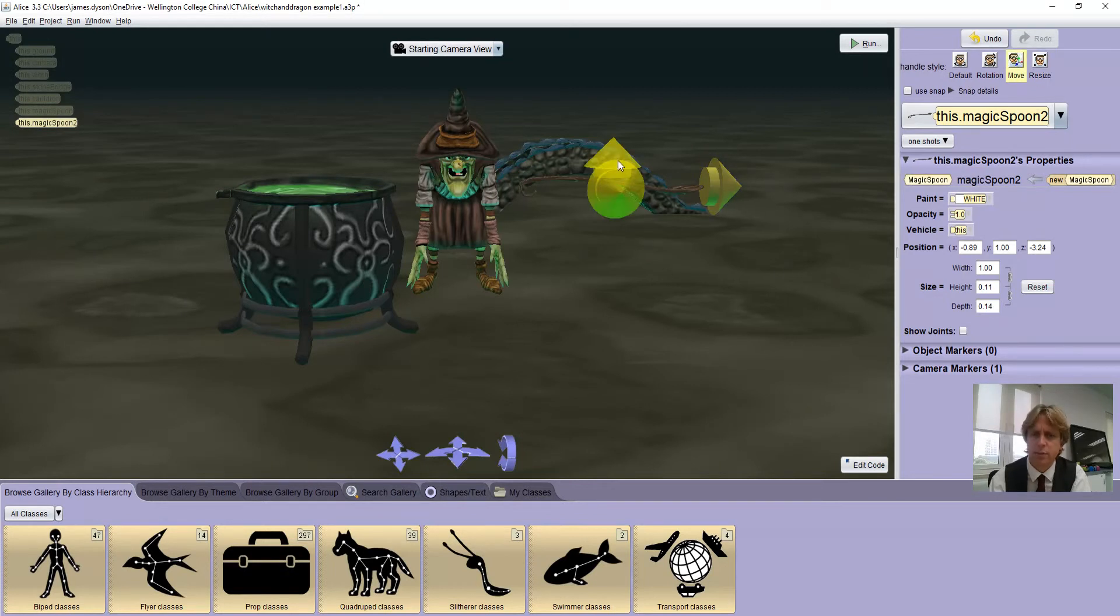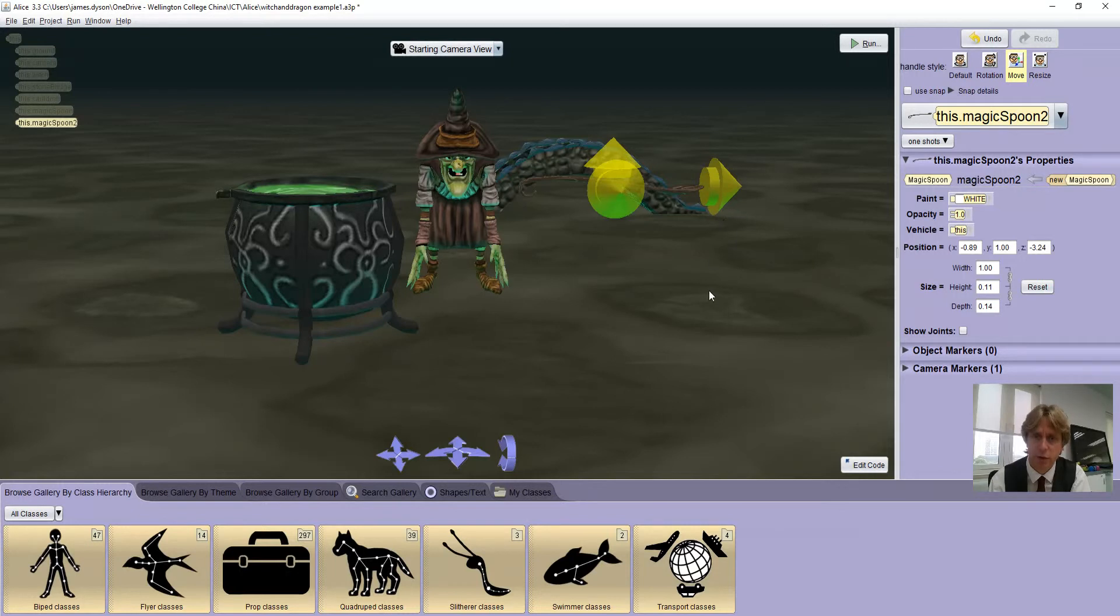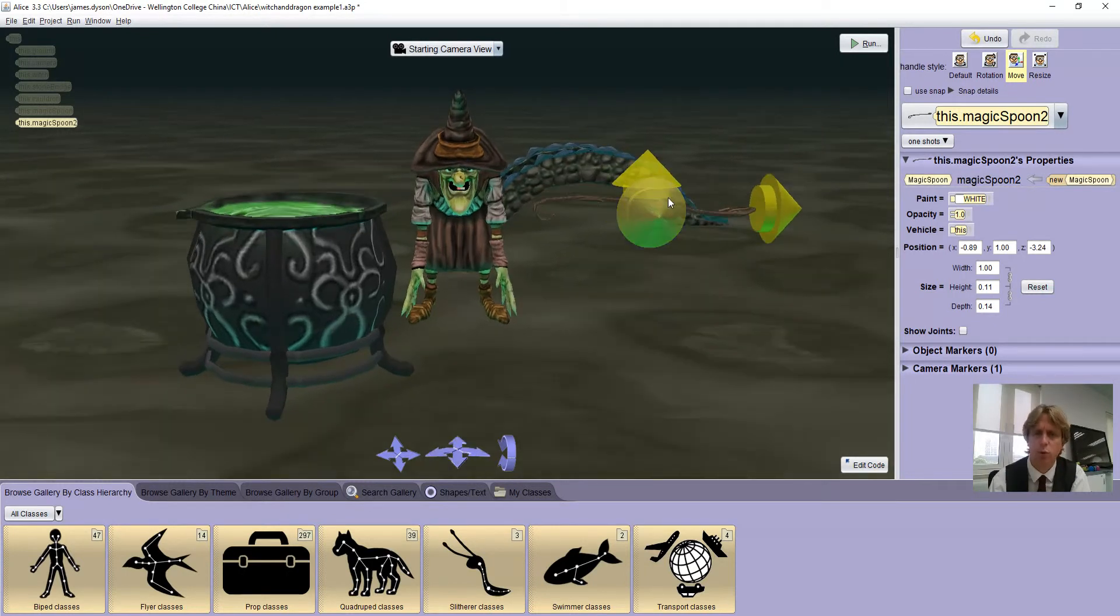But sometimes it won't let you select it. And the reason is because basically you're still too close to the camera, so what's actually happening is when you're trying to select the spoon, you're actually selecting the camera. And if that's the case, just try taking one or two steps forward and you should find it moves properly at that point.